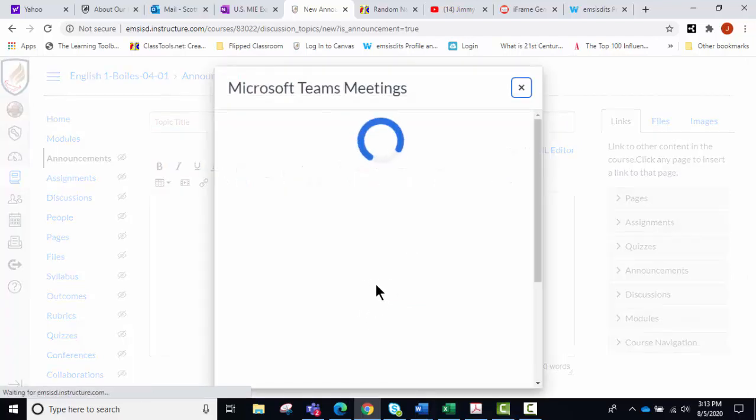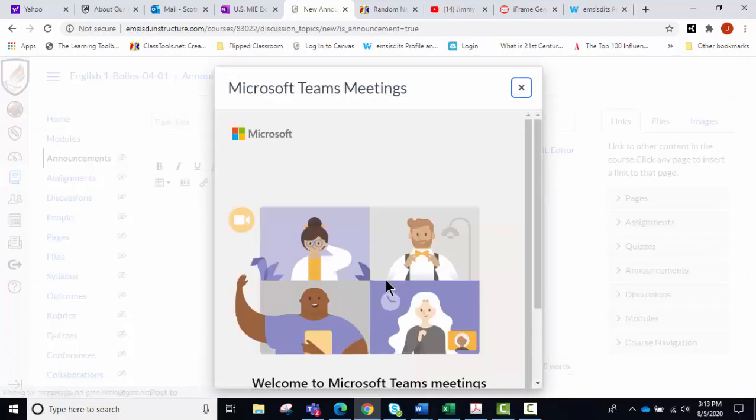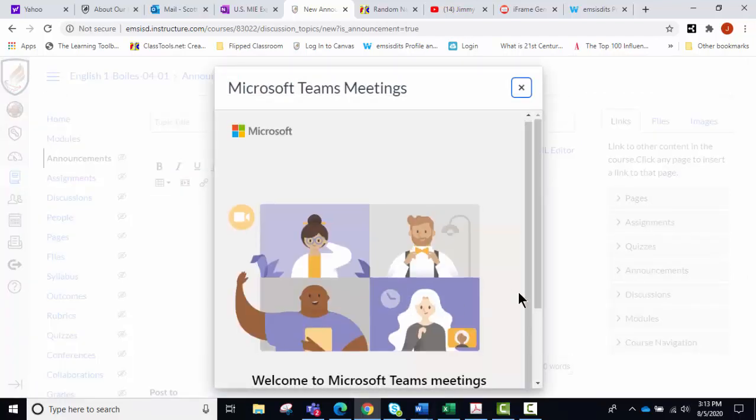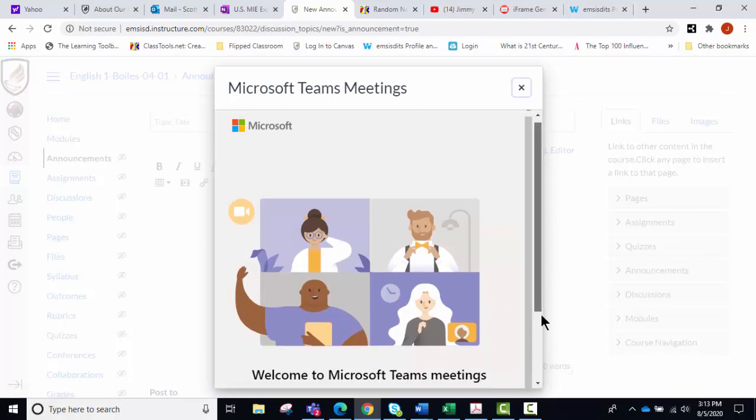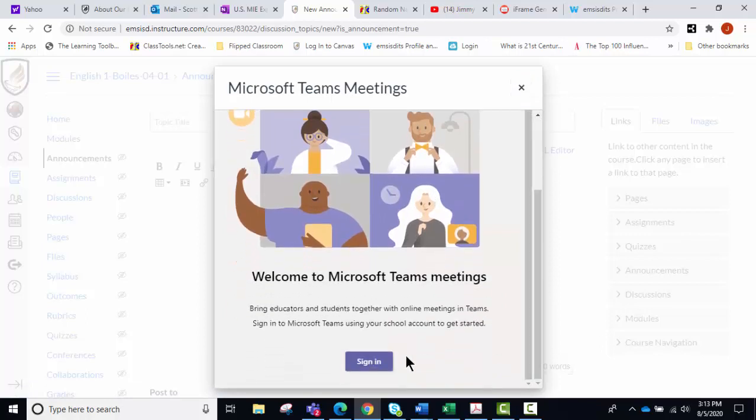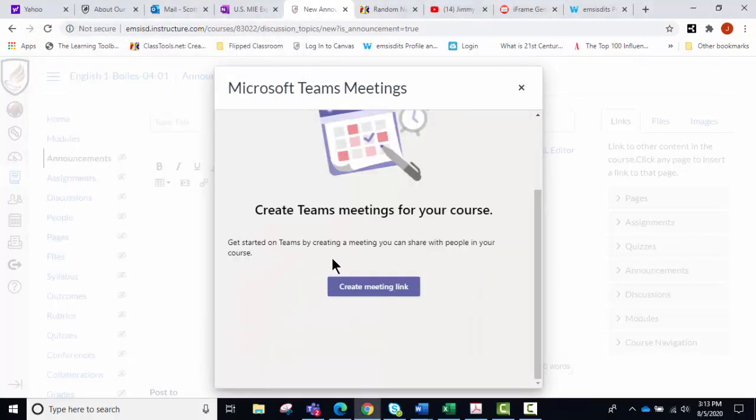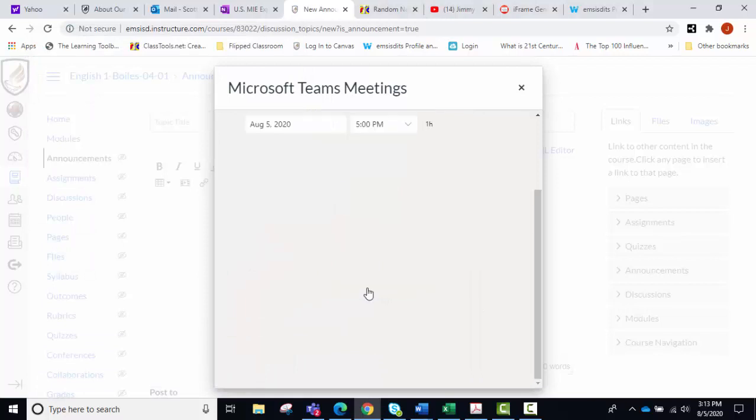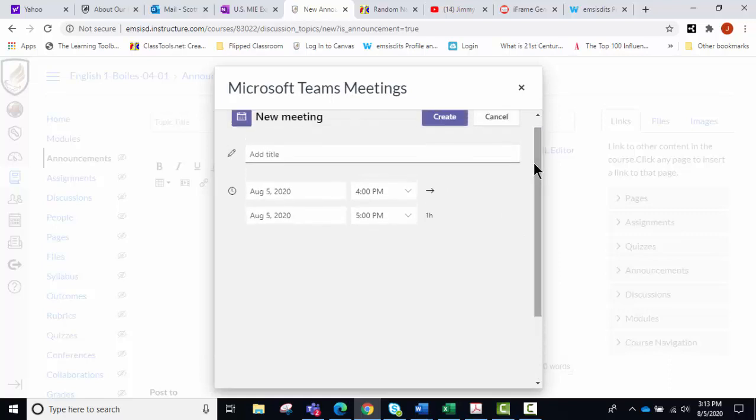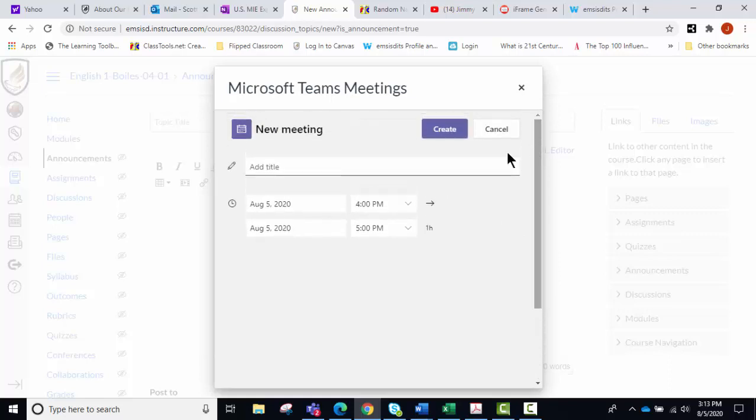It'll take just a second to load, and when you get in there you may have to sign in. It will do that, and then you create the meeting link and you will choose the day and the time that you want.